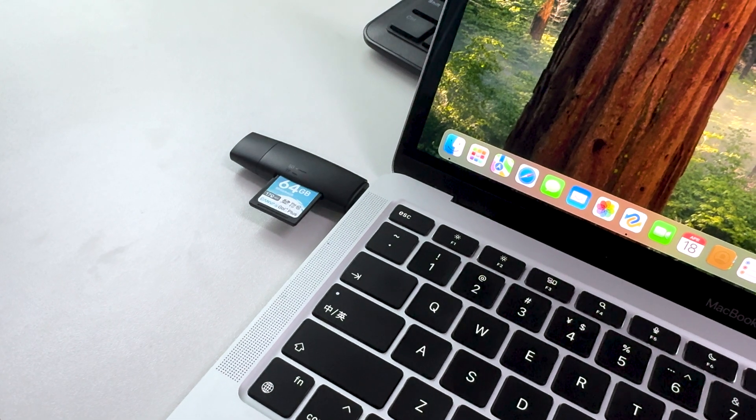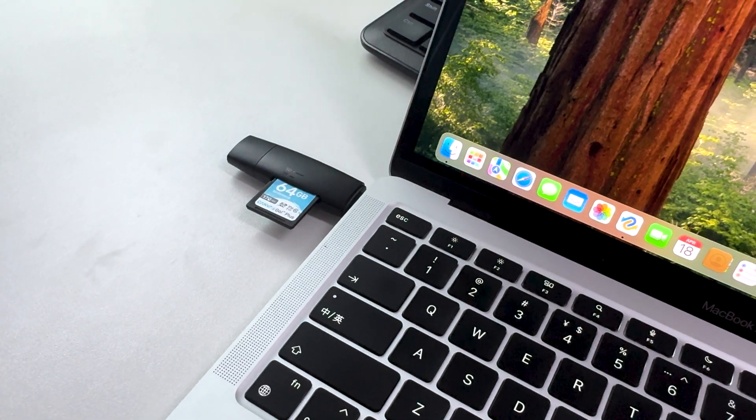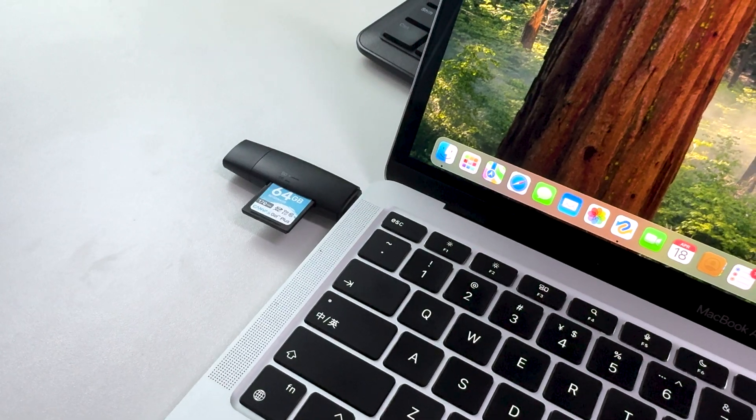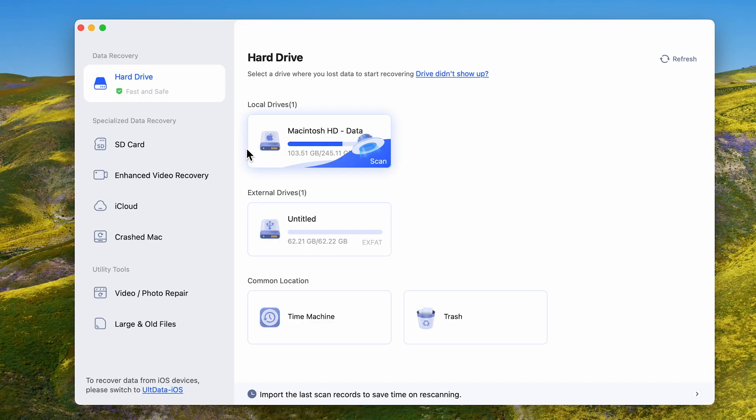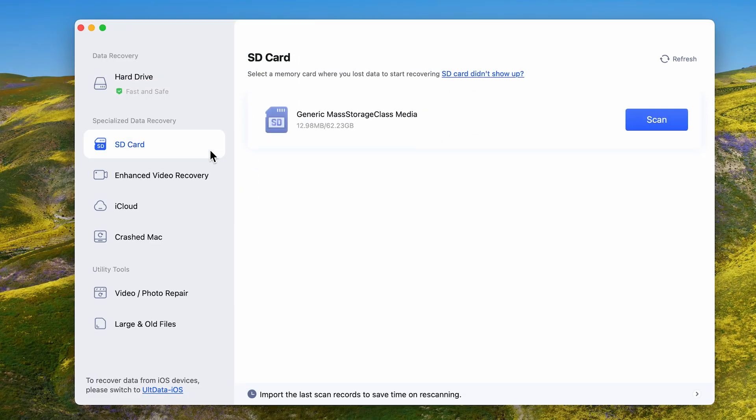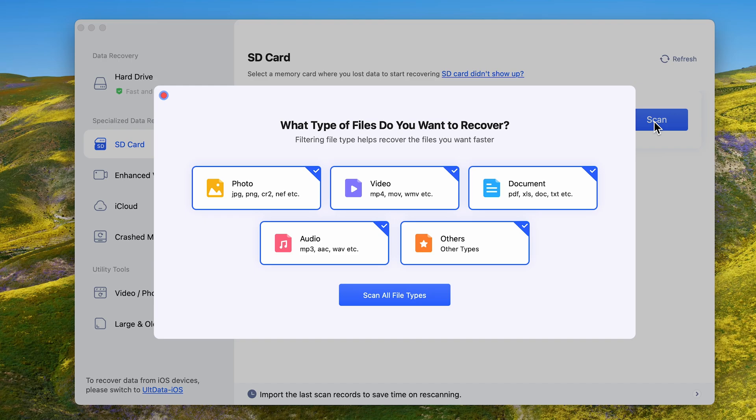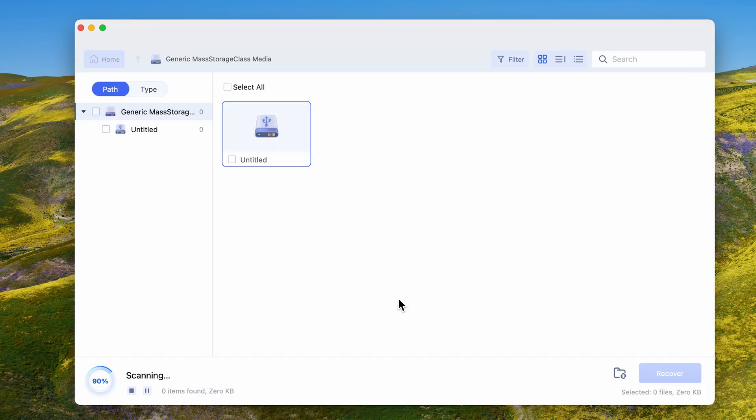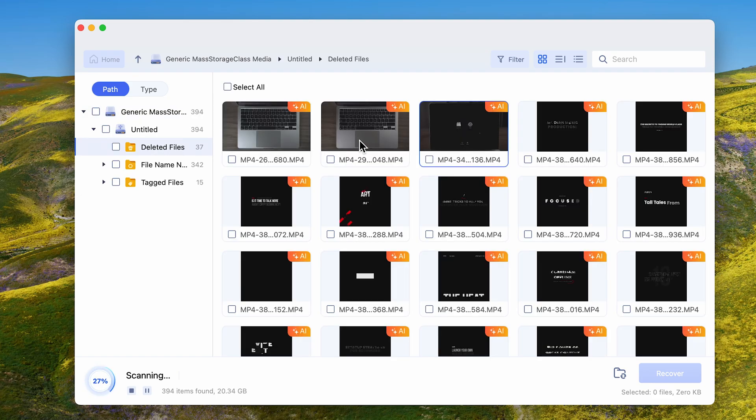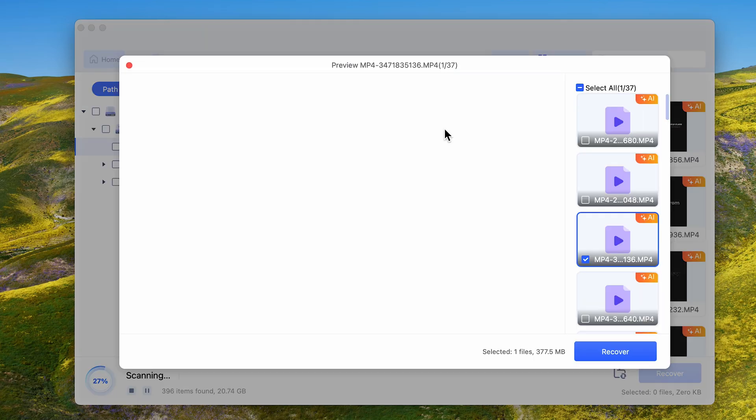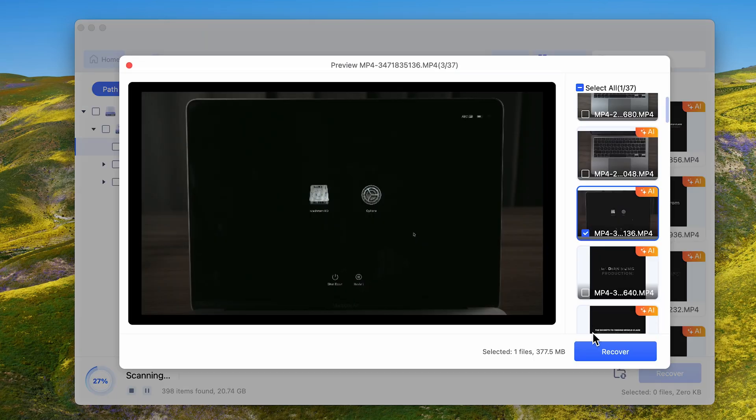Make sure your SD card is connected to your Mac. Choose the SD card and hit Scan. By default, we choose to scan all file types. Then, it's time to wait patiently. Oh my god, my document was actually scanned.